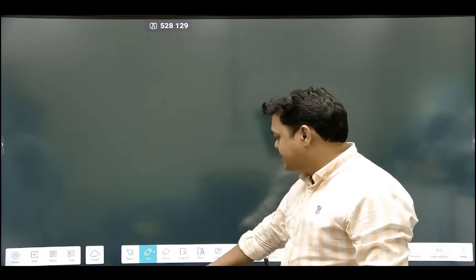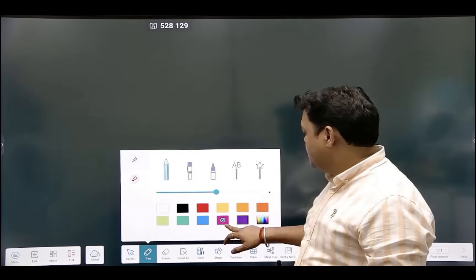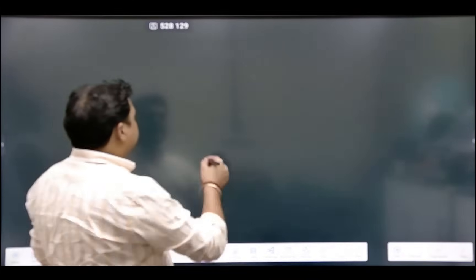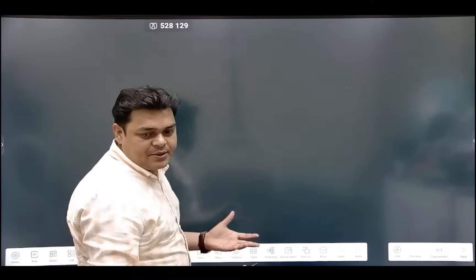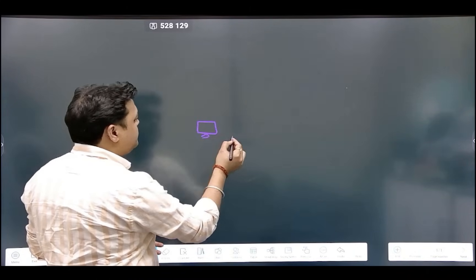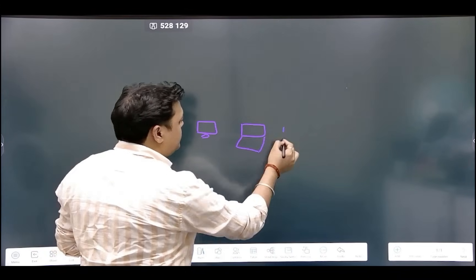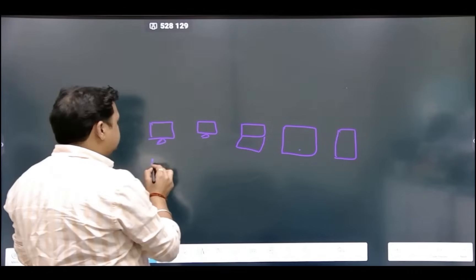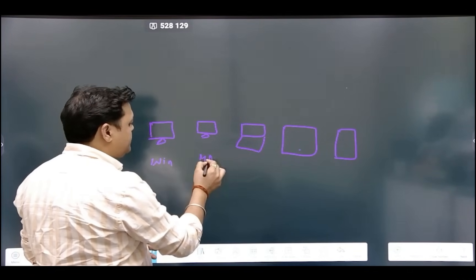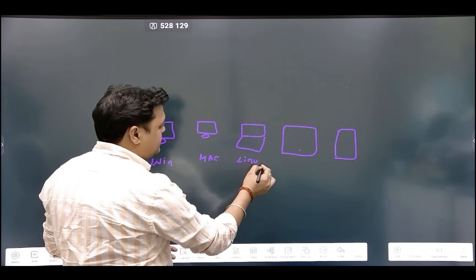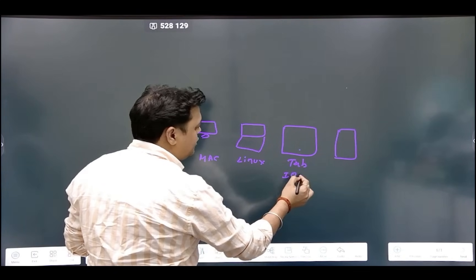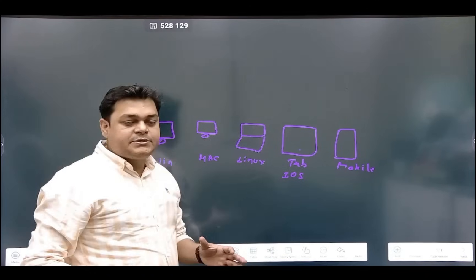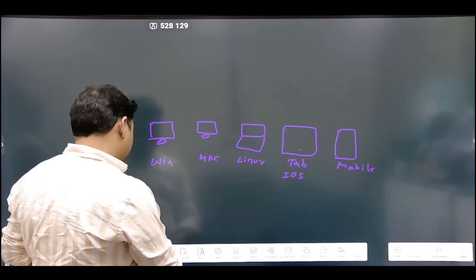Let me start from the very basics — you should know how Intune services work. Here is an example: this is our on-premises environment with various devices — laptops, tablets, mobile phones — running different operating systems: Windows, Mac, Linux, iOS (tablet), and Android (mobile phone). These devices are available on-premises, and we are going to enroll them into the Microsoft Intune portal.